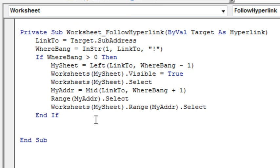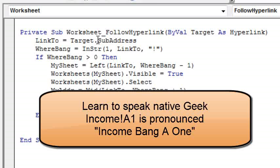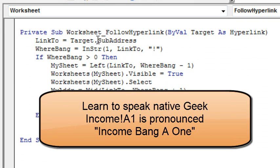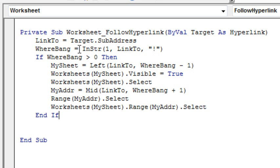Okay, so I'm going to set up a variable called LinkTo, LinkTo is the Target.subaddress, so that's going to be, you know, sheet name, exclamation point, which geek programmers call the bang. And I guess I'm a geek programmer because my next variable is called WhereBang, where's the bang?